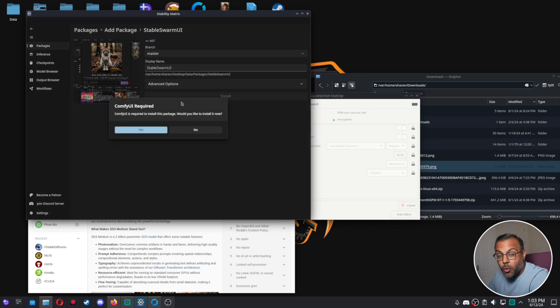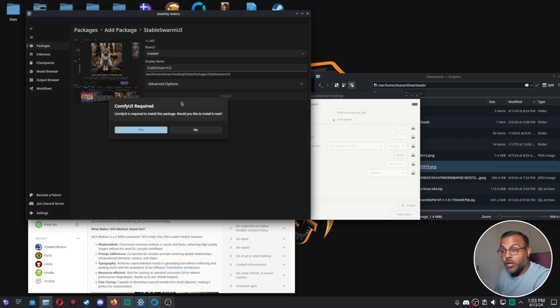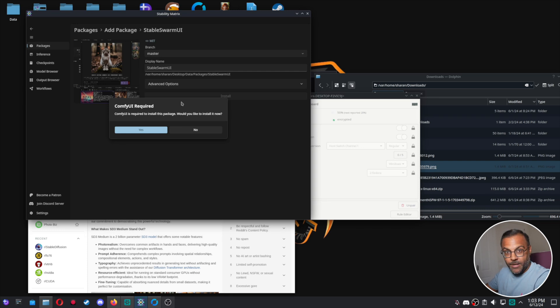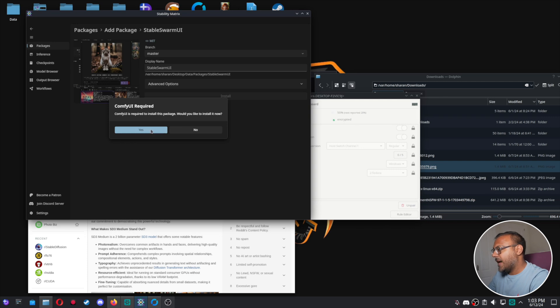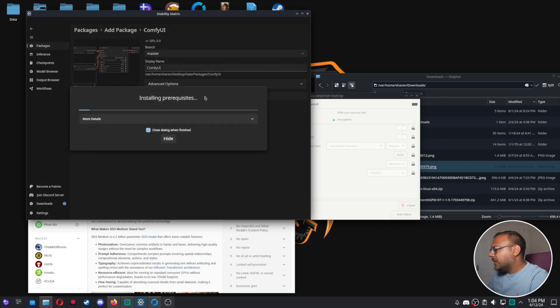If you don't know what Stability Matrix is, I have another video I'm working on. So if it's done, it'll be linked somewhere up here. So you'll see here that Comfy UI is required to install this package. We already have it. So let's go ahead and do that and click Install.